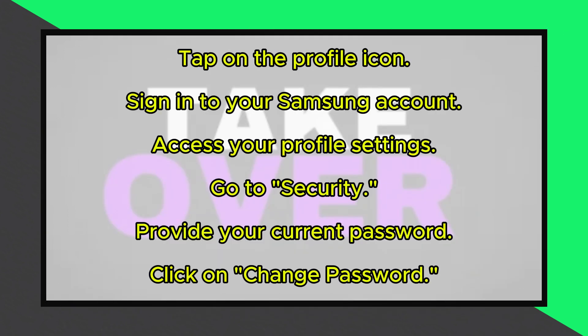Navigate to the Security section within your profile settings. You'll be prompted to provide your current password for verification.